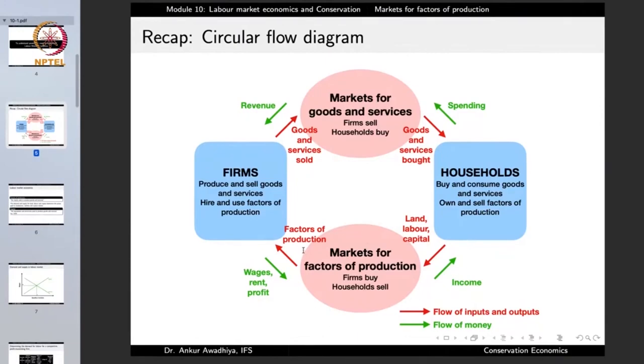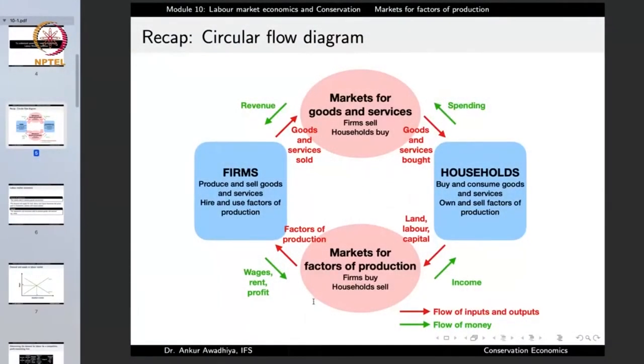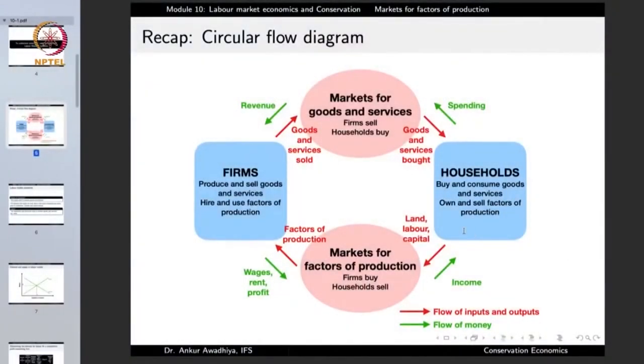There is also the market for the factors of production. In this market, the households sell land, labor, and capital — people will offer to work for wages, or offer their land on rent, or offer their capital for a share of profit. When a household invests in a company's shares, it is giving the company its money in the form of capital in return for profit from the shares. The land, labor, and capital sold by households become the factors of production for the firm, and in return the firms pay wages, rent, or profit, which becomes the income of the households.